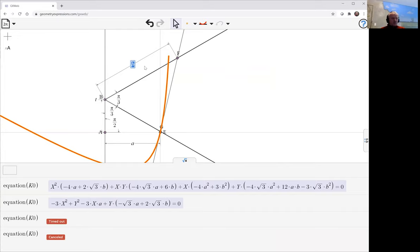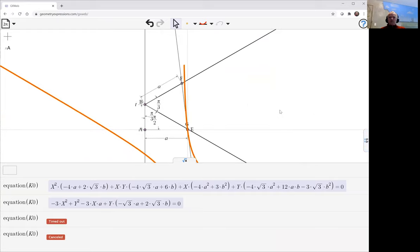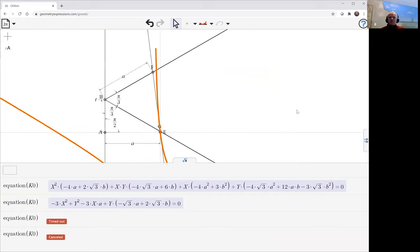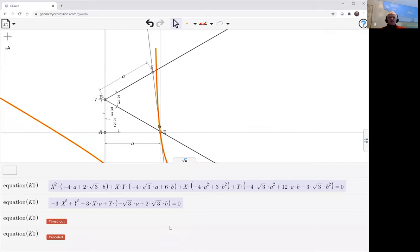What if we set them the same, a or b? This gives us an interesting look to the curve. Now in fact, it looks like we're getting two branches of the hyperbola showing up.